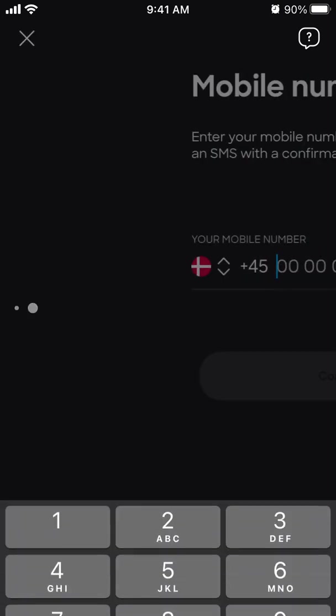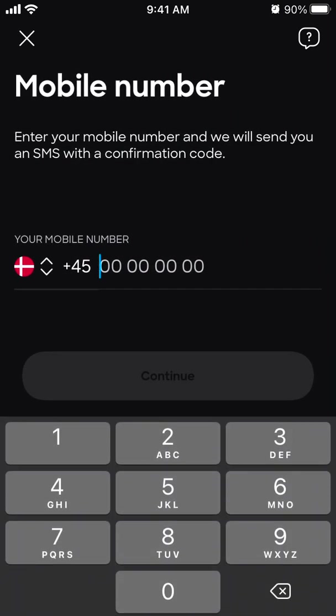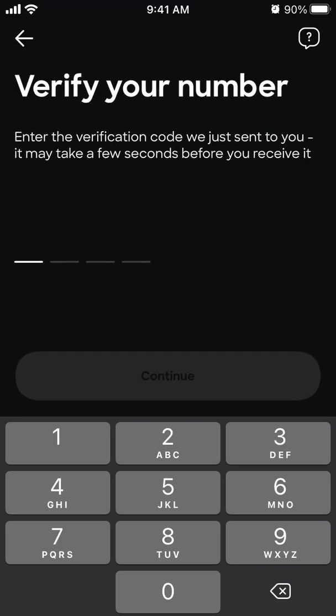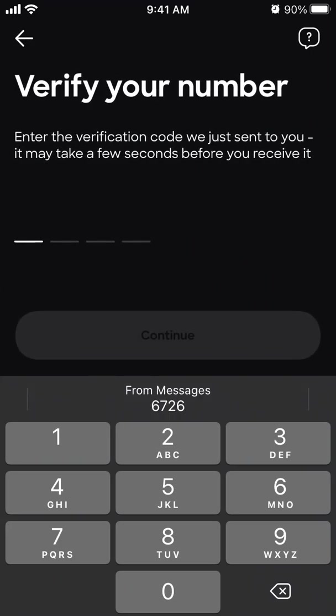So let's create a free personal account. And then I should receive a code.